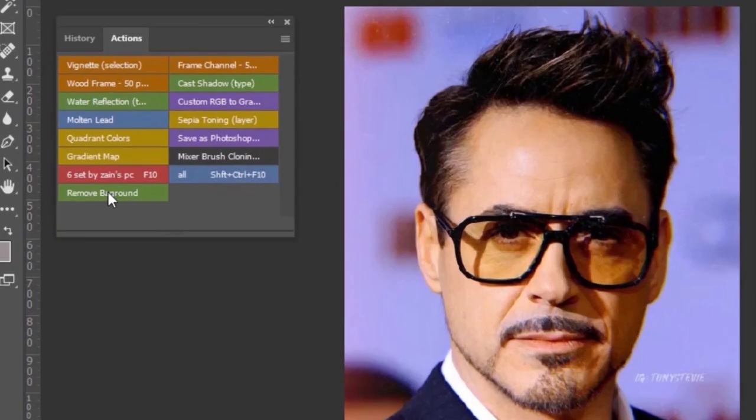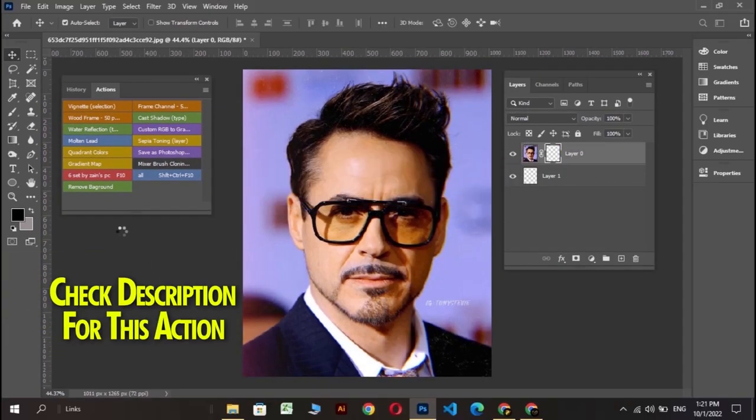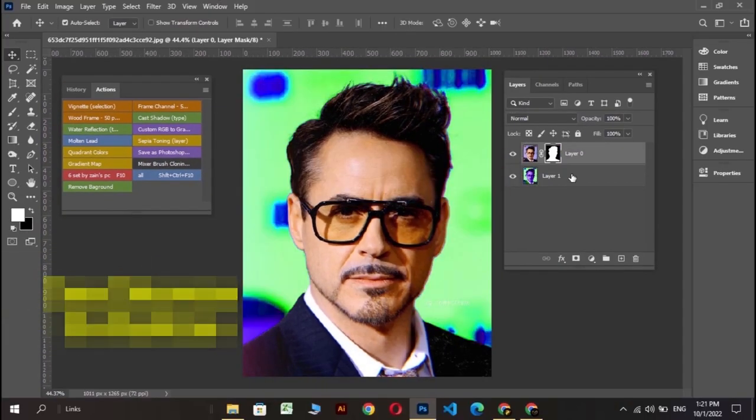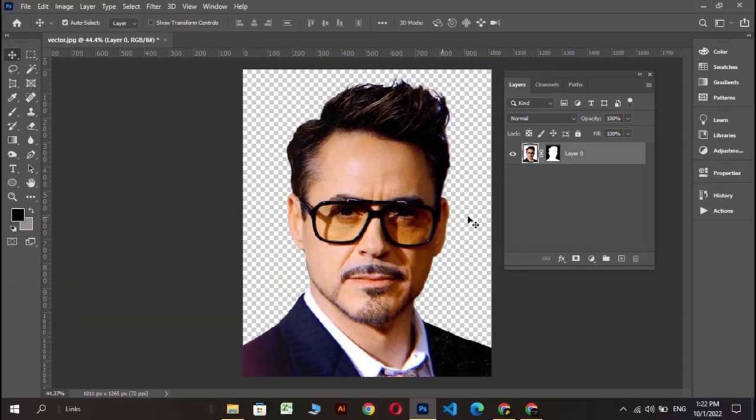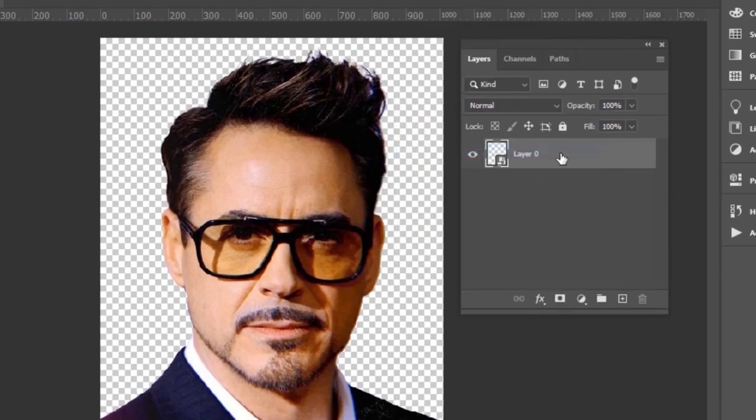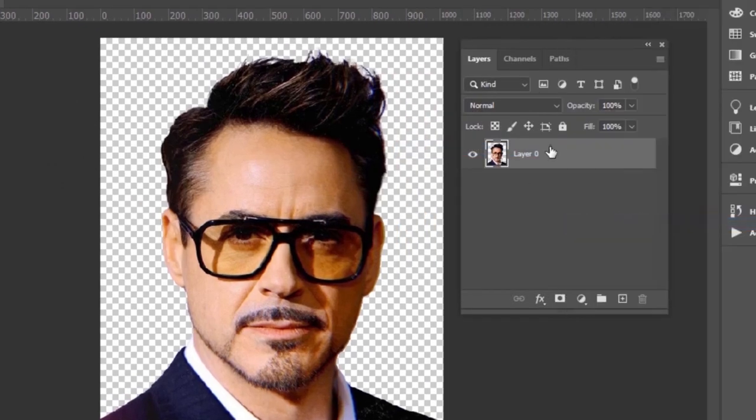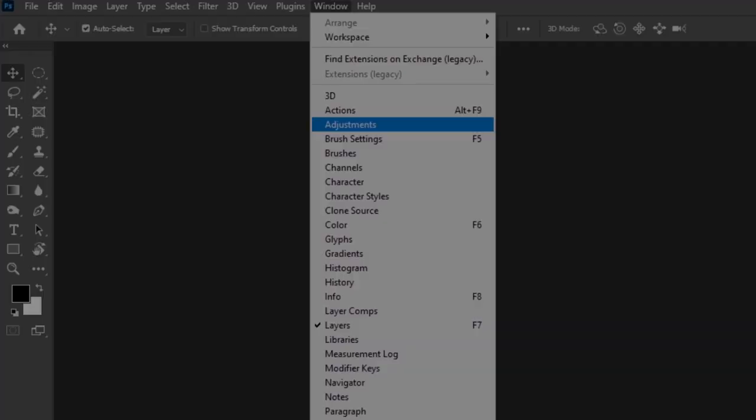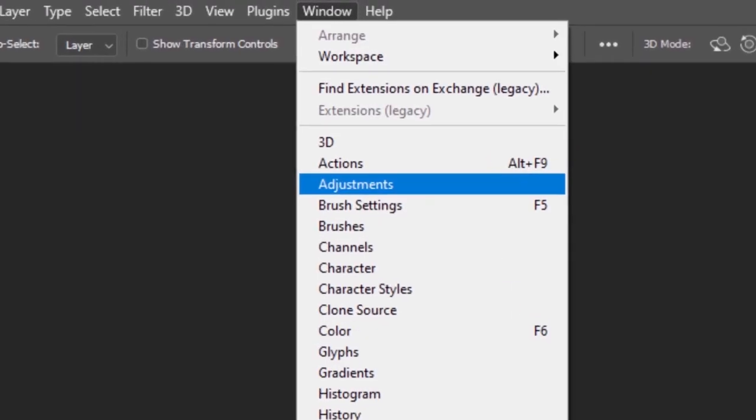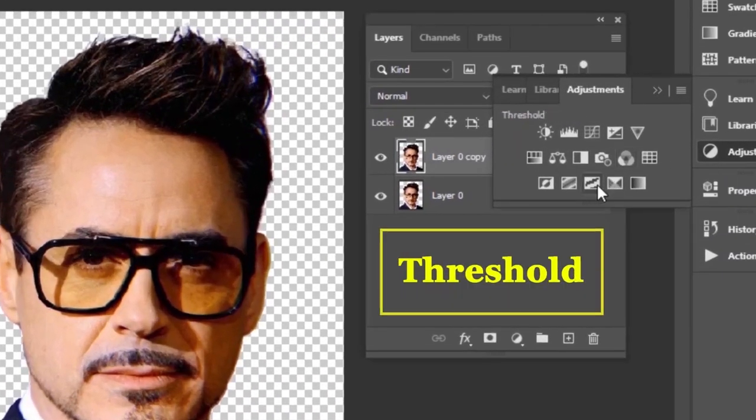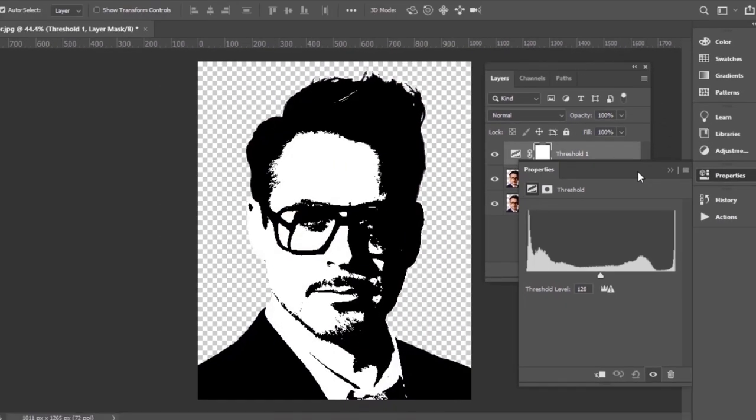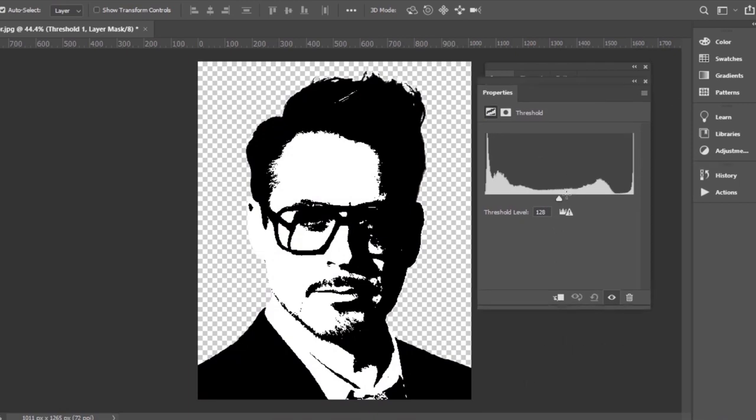First of all, remove your image background and change it into raster form. Go to the adjustments from windows and select threshold. Adjust it where you find some reasonable details.